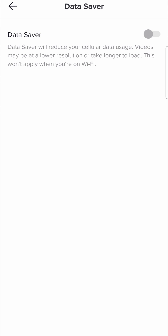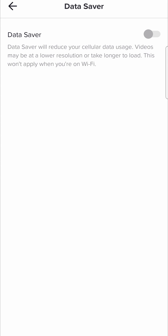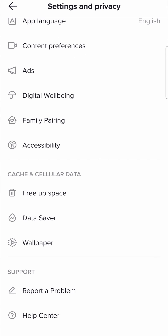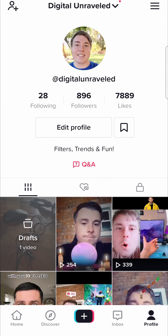Make sure that you turn data saver off, and then upload your videos using Wi-Fi or a strong mobile data connection. That's going to ensure that you get the highest possible quality on your TikTok videos, and that's pretty much all there is to it.